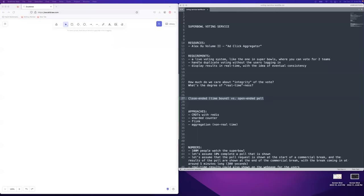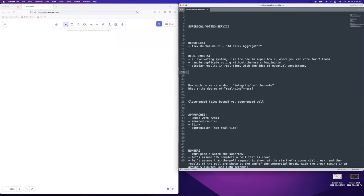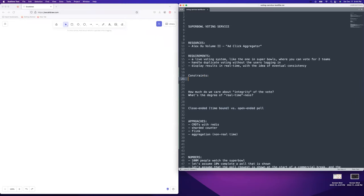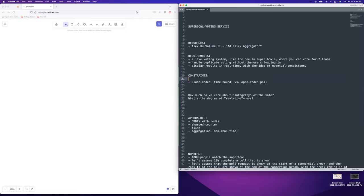Can people change their votes? We're going to say no, people cannot change their vote. We'll call this the constraints: it's an open-ended poll and you can't change your vote. If you were able to change your vote, that would definitely change the design for this problem significantly. The voter can see the current ongoing count before voting — yes, that's fair, it's real time.